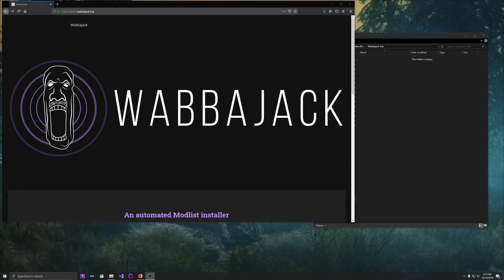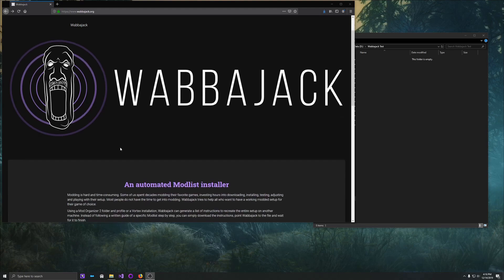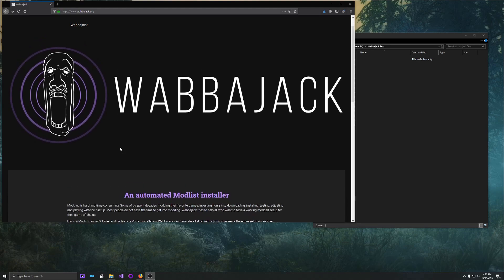Hello, this is Helgari, and today I'm going to show you a small tutorial on how to install a modlist using Wabbajack. Wabbajack is an automated modlist installer that aims to simplify the process of installing large and complicated modlists for a lot of the Bethesda games, so Skyrim, Fallout, Oblivion, games like that.